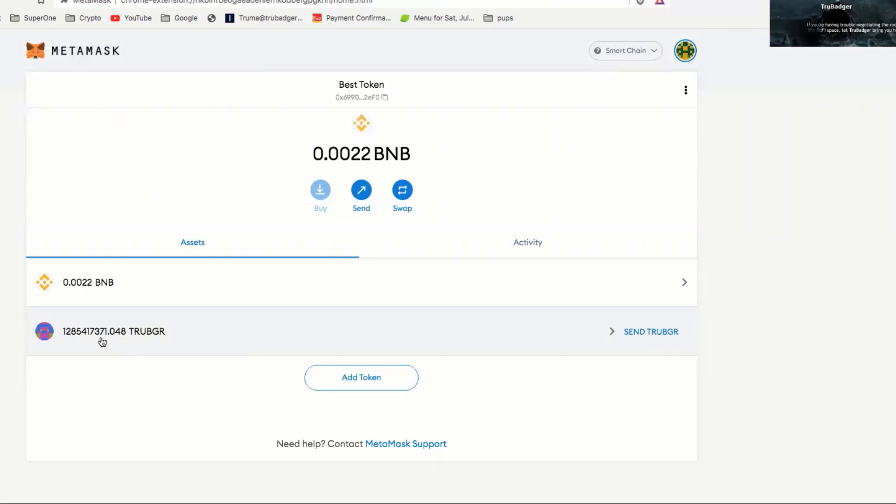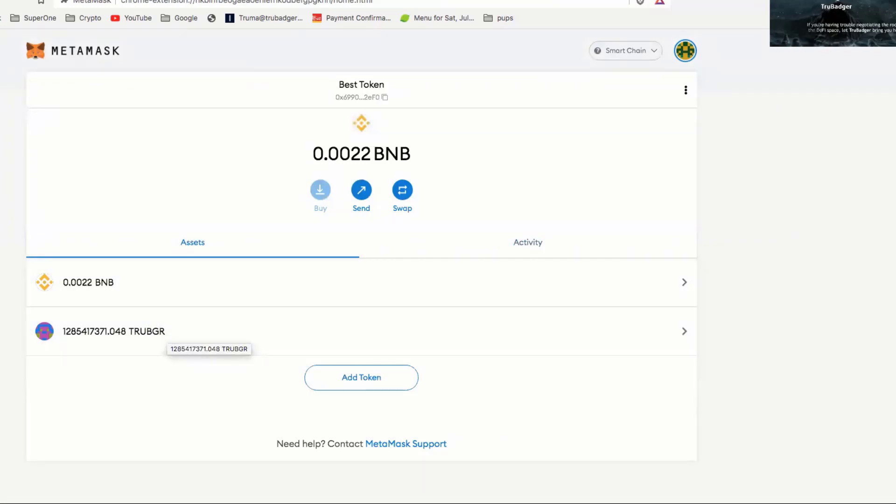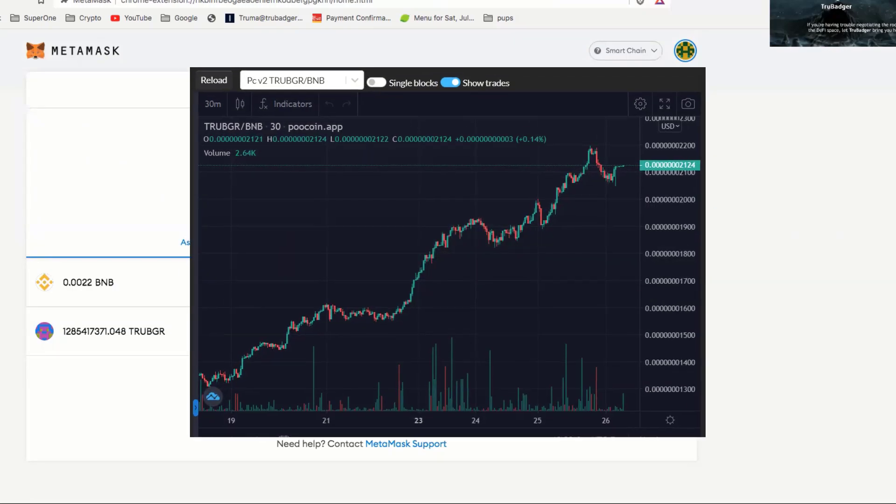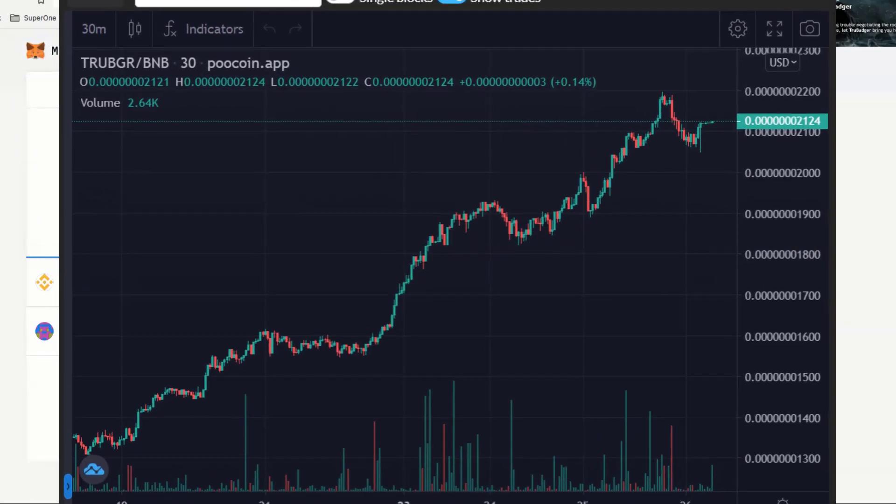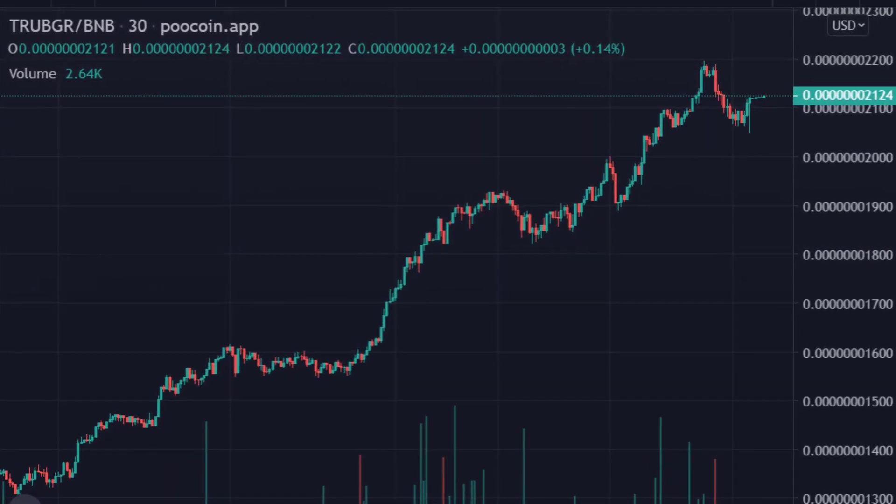Just FYI guys, in the MetaMask app on your phone it actually shows the dollar amount of your actual True Badger holdings. Hope this helped you guys today. Thank you for joining and appreciate you. Fill your bags of True Badger - great, great, great things coming with multiple projects. Have a great day.